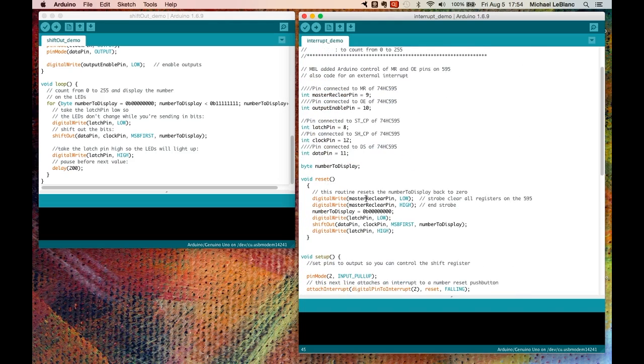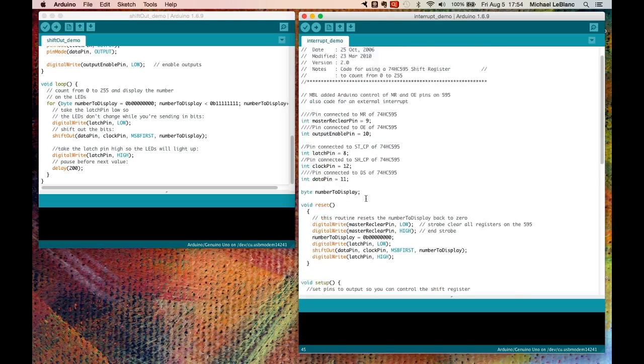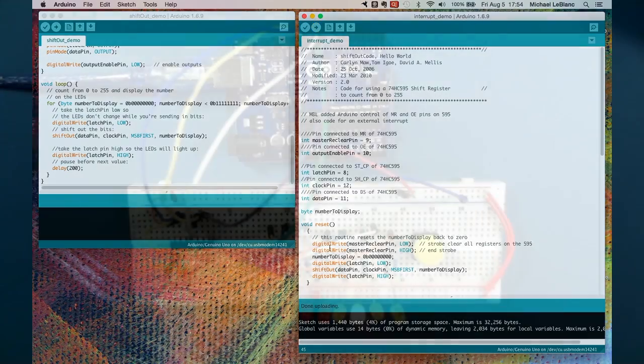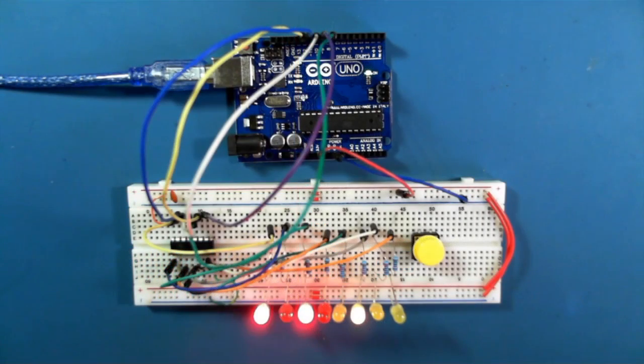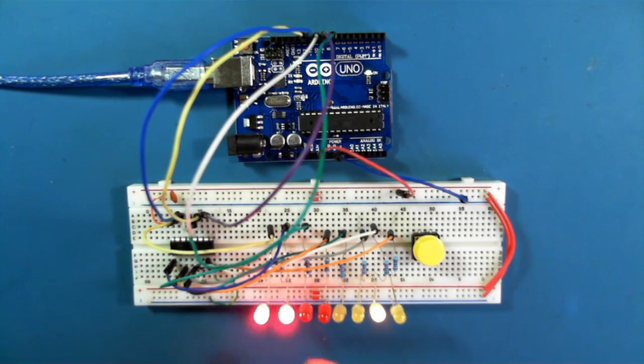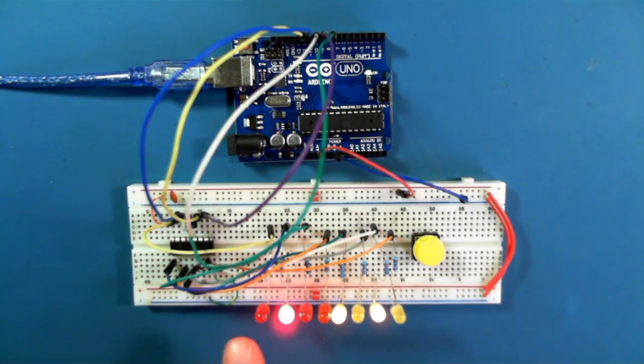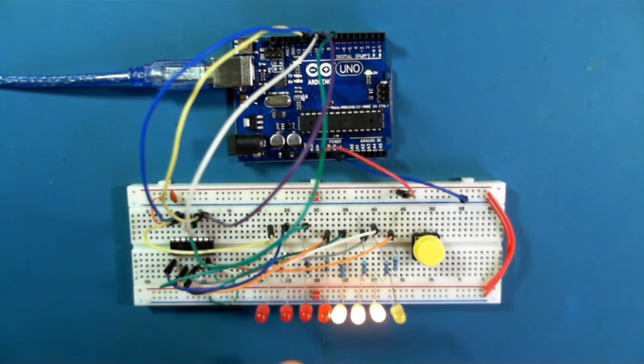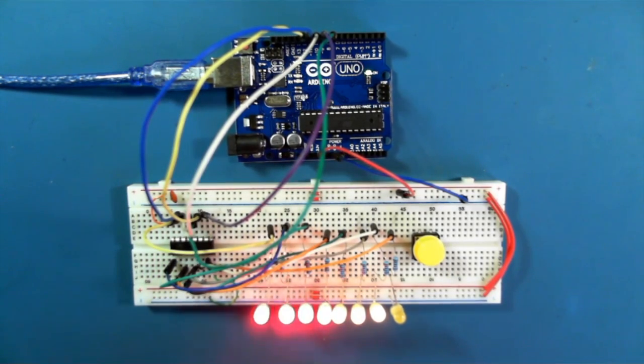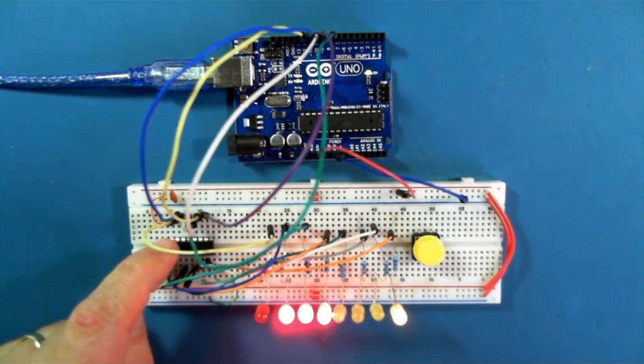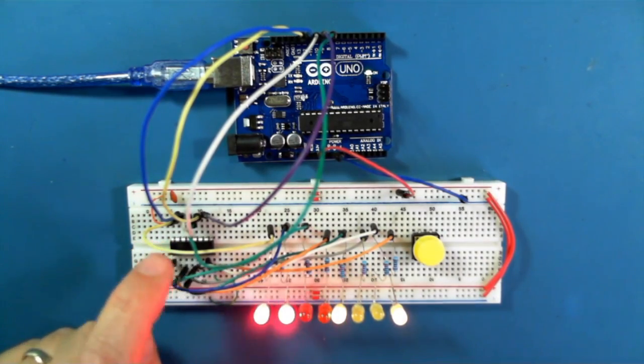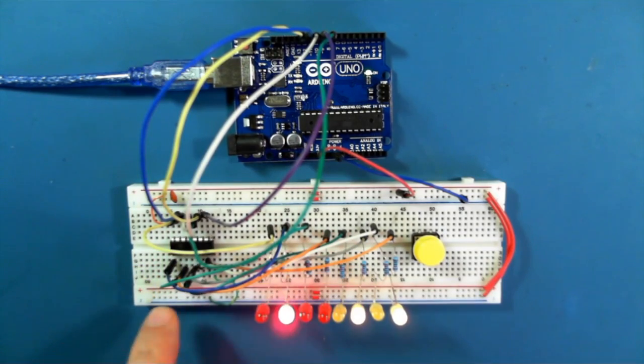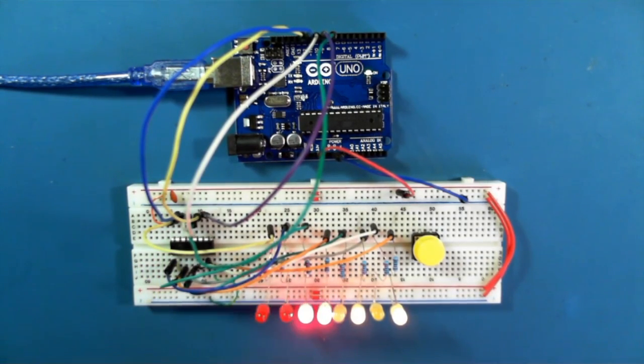So let's upload this and look at it on the camera. So what do we have? We have basically the same thing happening. Although the way I'm doing the counting is different, it's doing it at the same rate. There's really no difference in terms of the way it's counting or the way it's displaying. The 595 chip is working in much the same way that it was working with the previous shift-out sketch.